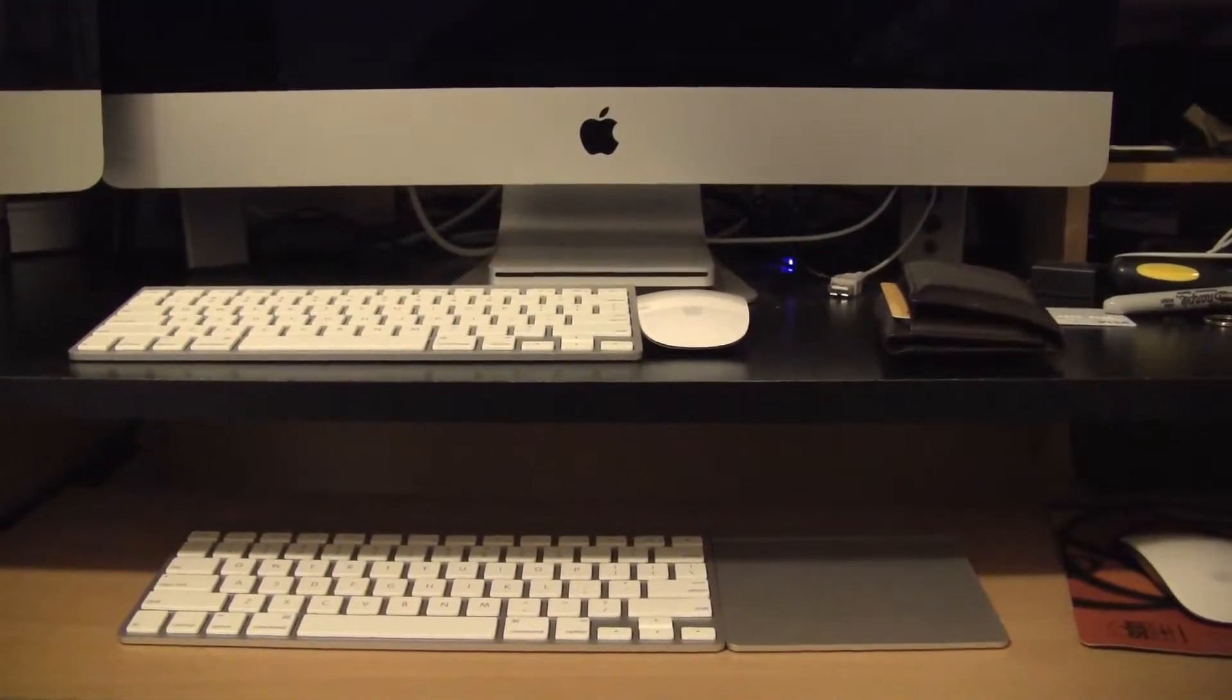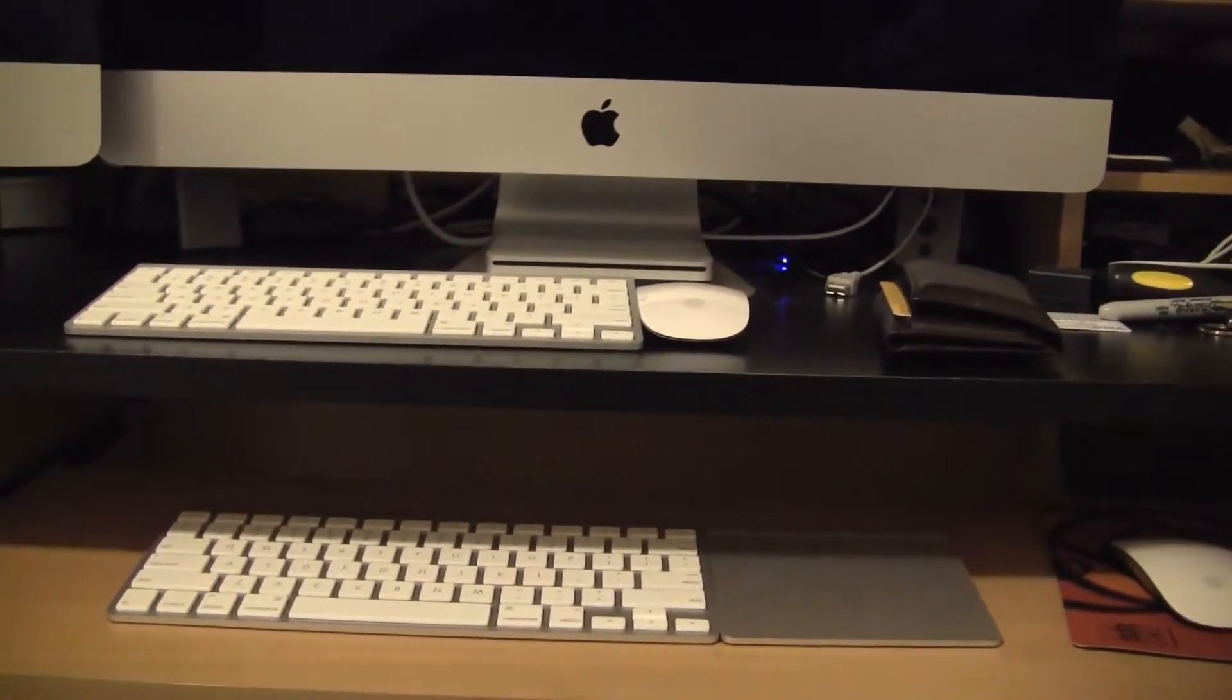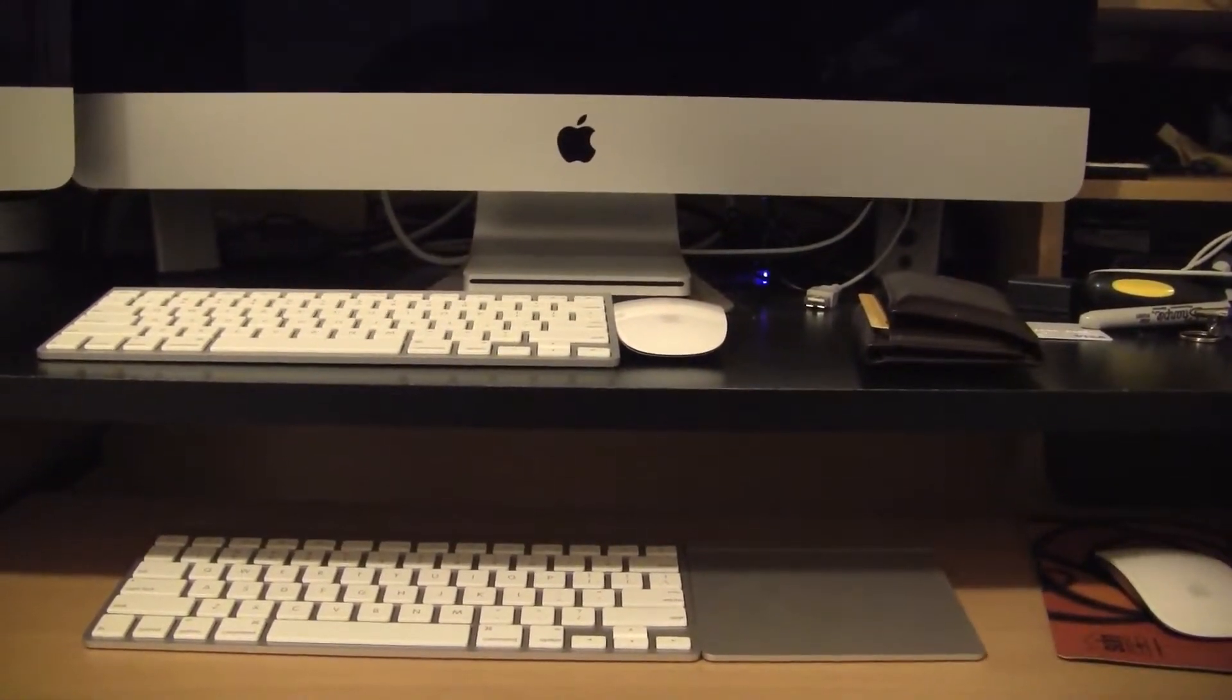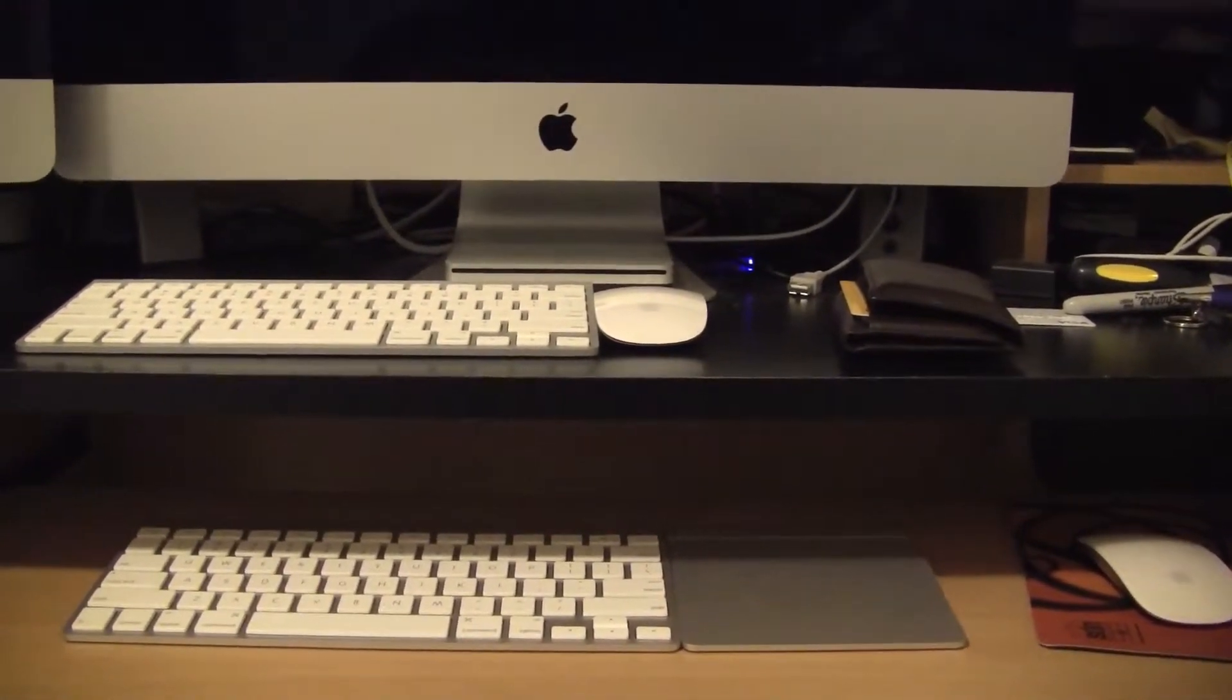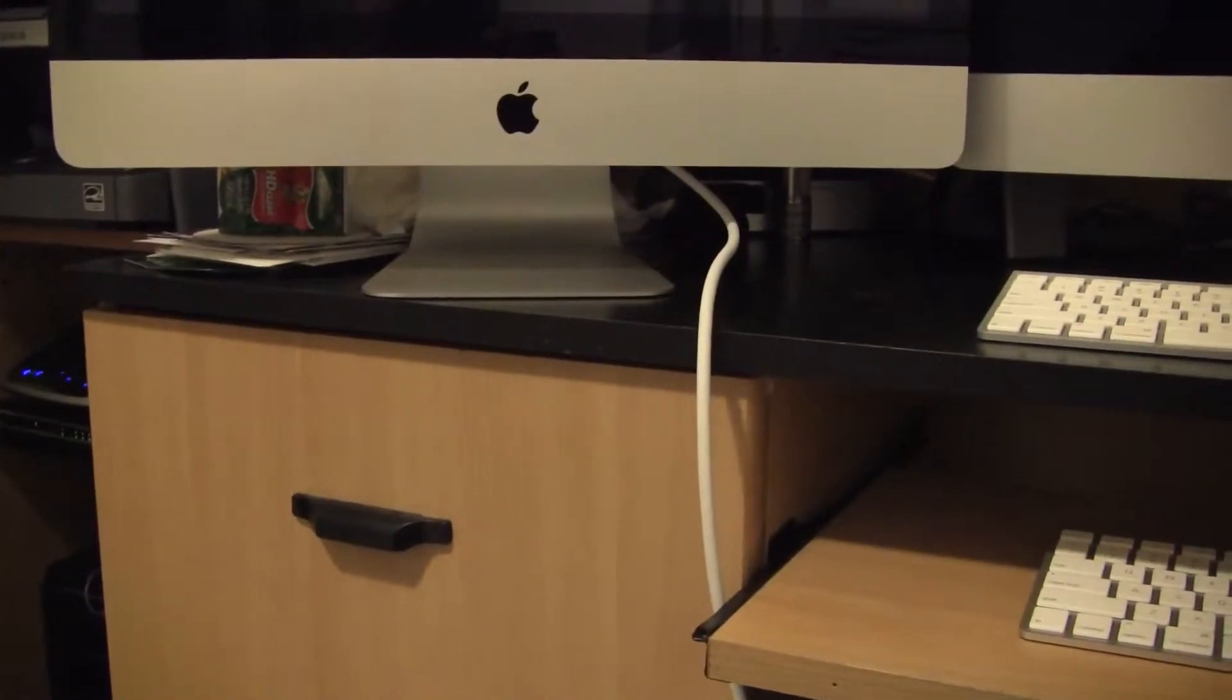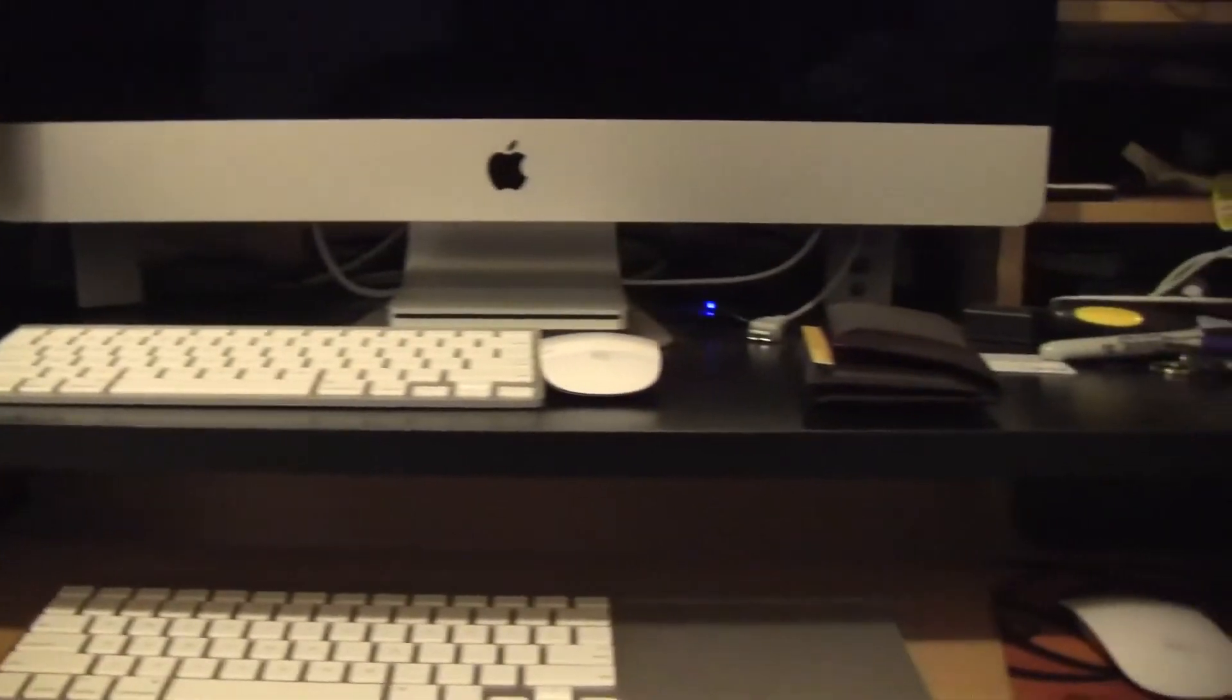Alright guys, so this is a demonstration of the anti-glare coating that they claim is really good. I have to tell you, before I show this to you, it's amazing what you're going to see. Directly in front of you, the Apple logo you see is the new iMac, the 27-inch model, and to the left is the late 2010 model without the anti-glare, so you're going to see a huge difference.